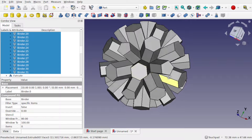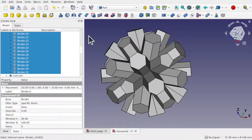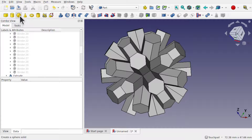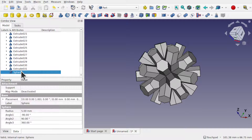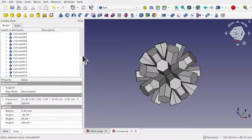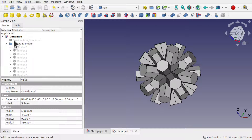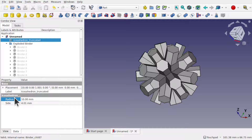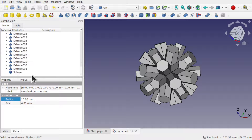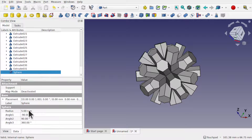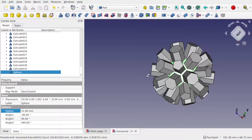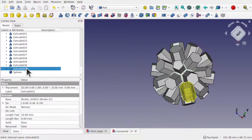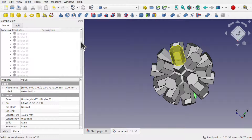Now with nothing selected, let's add a sphere. I'm going to set the sphere radius to about 1 millimeter larger than the original football shape which was 10 — so I'll set it to 11 millimeters. Click on the sphere, set the radius to 11, hit Enter. You can see that sphere is sitting inside the extrusions.